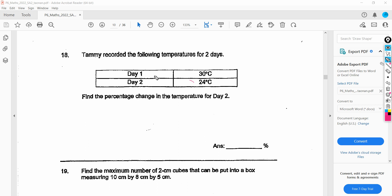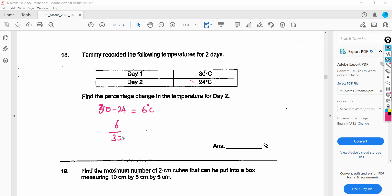Tami recorded temperatures: day one was 30 degrees centigrade, day two was 24 degrees centigrade. Find the percentage change in temperature for day two. The change is 30 minus 24, which equals 6 degrees. We compare the change with respect to day one: 6 out of 30, multiplied by 100 to convert to percentage. The 10 cancels, giving 3 times 2 equals 6, so the percentage change is 20%.